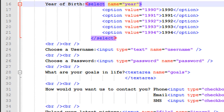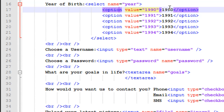Instead of the input tag, you use the select element. You type 'select' and give it a name using the name attribute — just as we did with the input element, but this time on the select element — and I've given it the name 'year'. Then, to have each value like 1990, 91, 92, 93, and 94, you use the option tag. For 1990 I have the value 1990 for the first option, then 91 for the second, 92 for the third, 93 for the fourth, and 94 for the fifth.